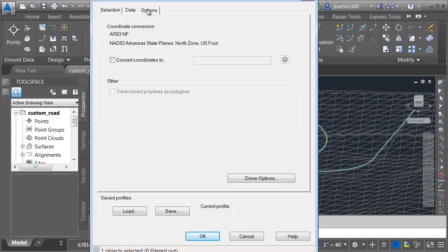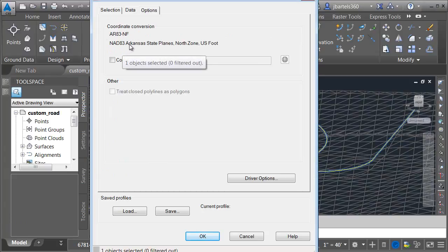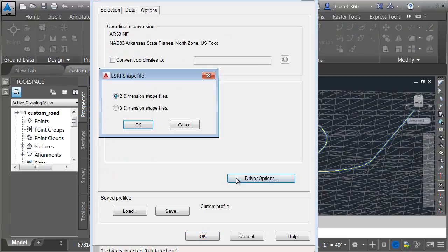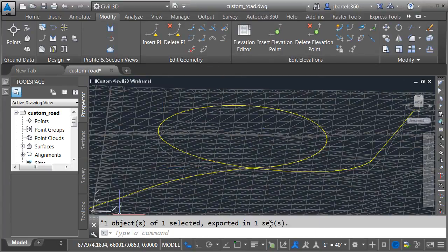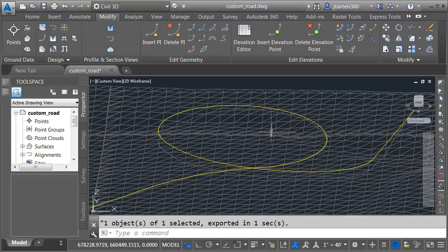Finally, I'll go to the Options tab. We can see that it's automatically taking the coordinate system on the drawing, so it's going to have the coordinate system assigned to the shape file. Let me come down to Driver Options, and from here, I'll choose 3D shape file. I will then click OK. We can see one object of one selected and exported in one second. That's a good sign.